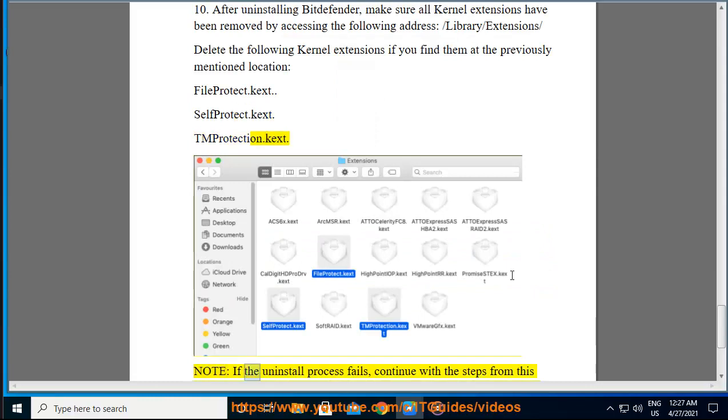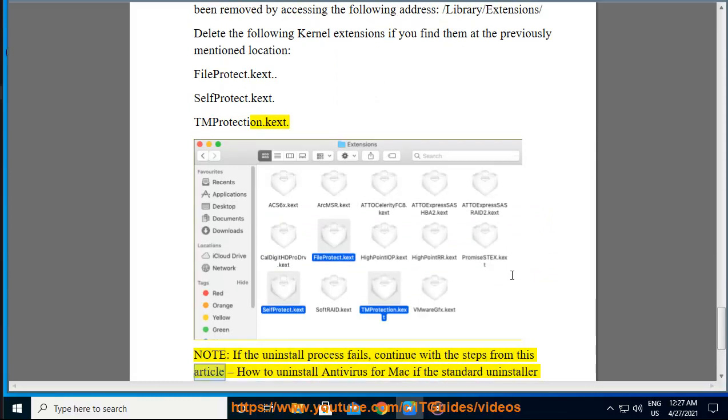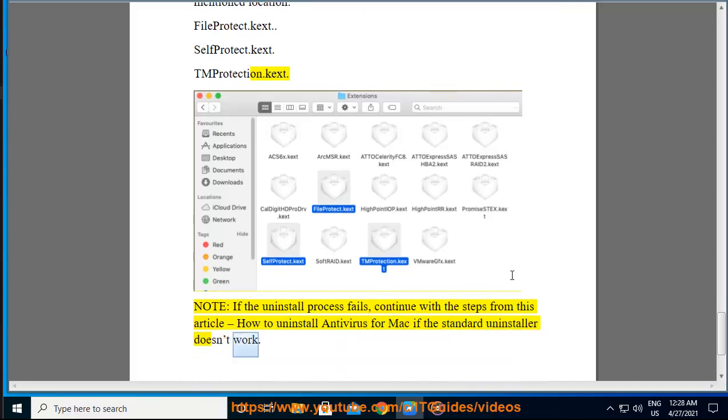Note: If the uninstall process fails, continue with the steps from this article, how to uninstall antivirus for Mac if the standard uninstaller doesn't work.